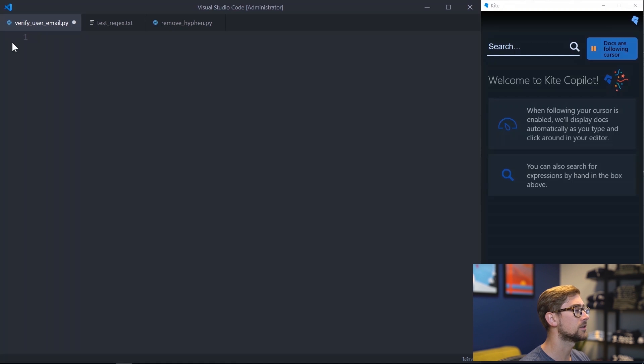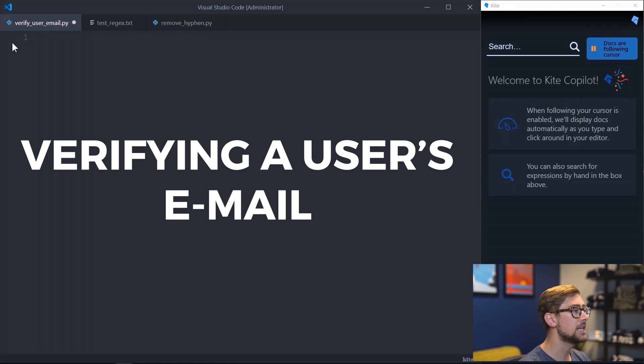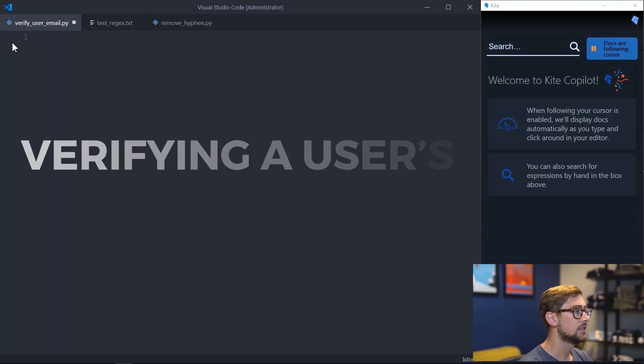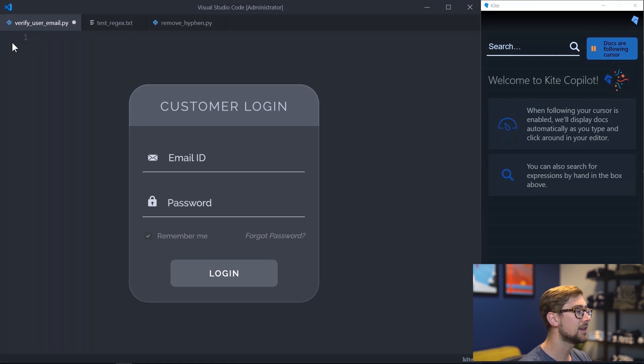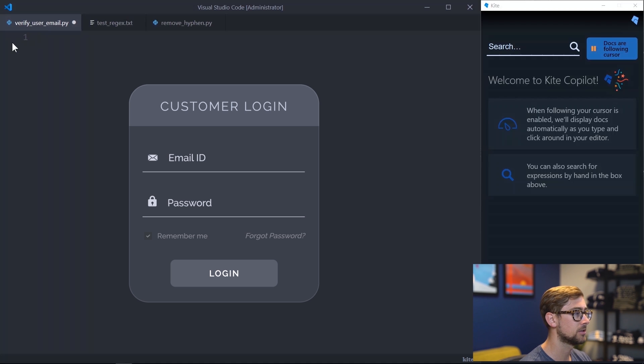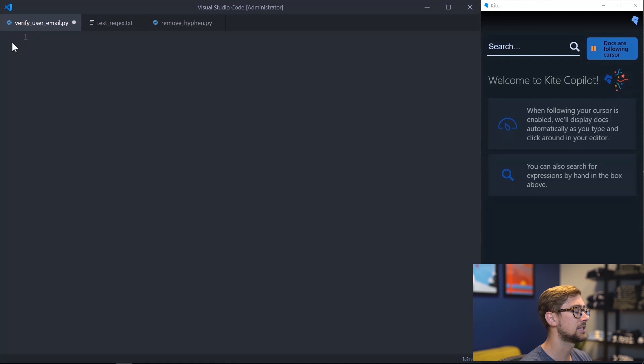It's time to jump to our first example, verifying a user's email. Using regex to verify users entered an email correctly is commonplace. This is a very useful application because if a website has a sign-in or sign-up page, then it's extremely important to make sure that the user is inputting a valid email. The regular expressions package in Python is called RE, so let's import RE.